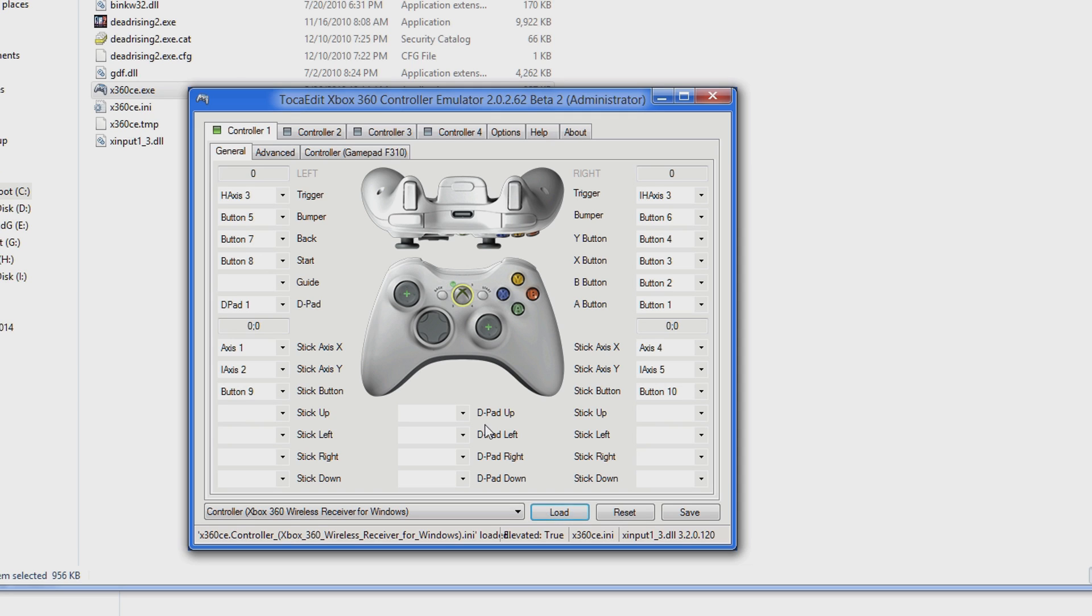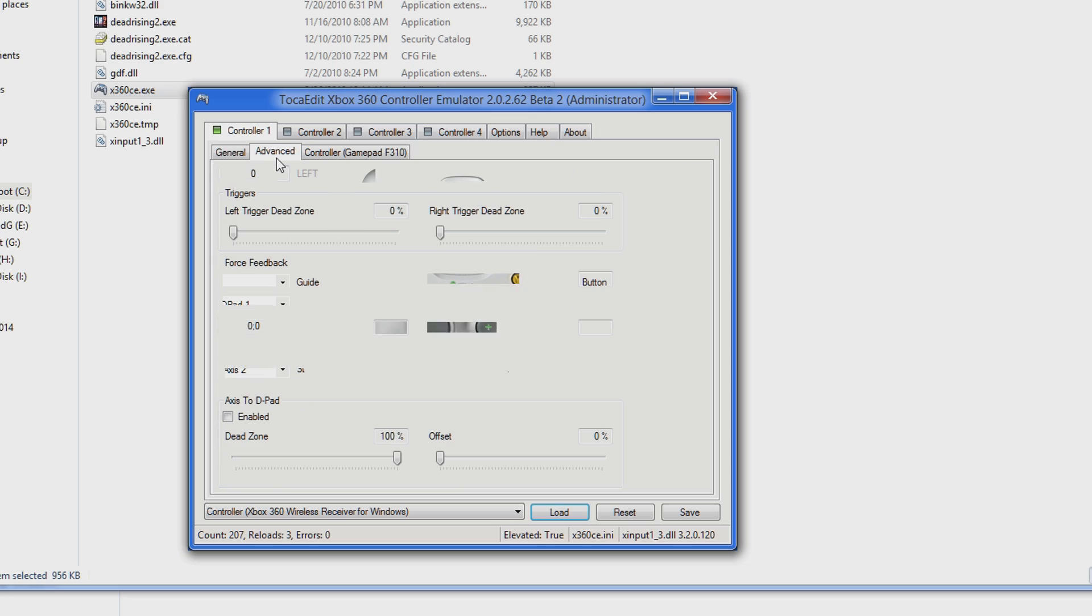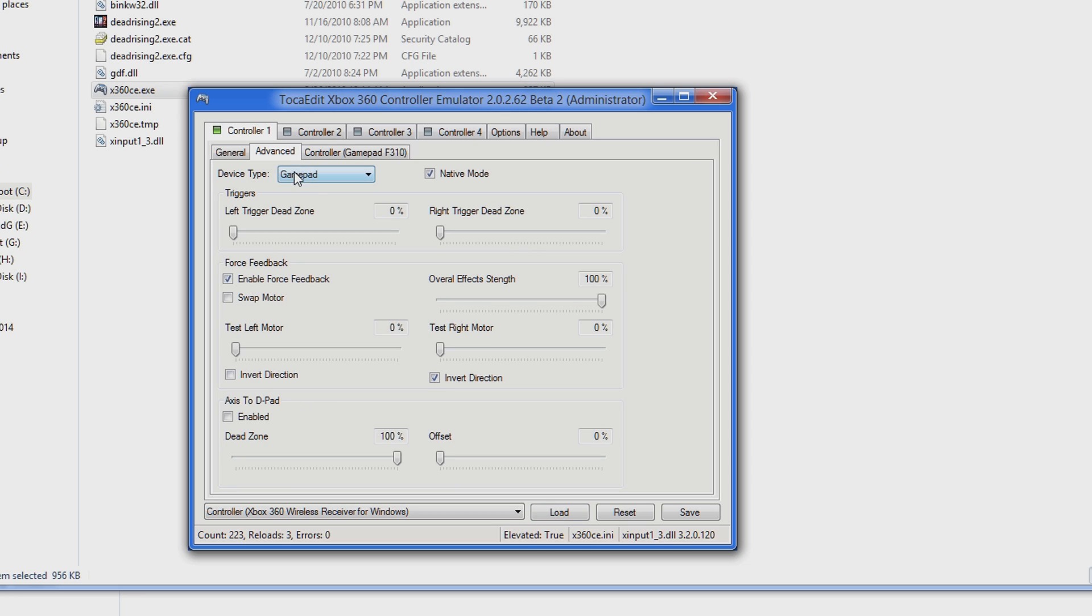Click the Load button. Click the Advanced tab. Uncheck Native Mode. Uncheck Enable Force Feedback.